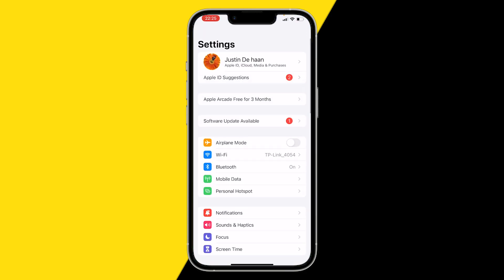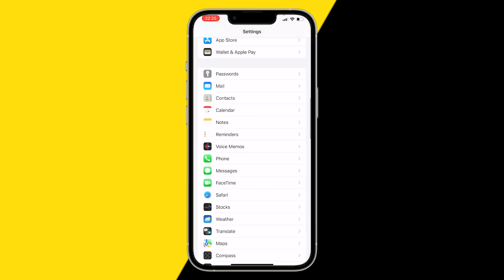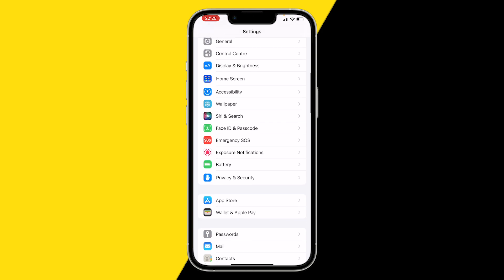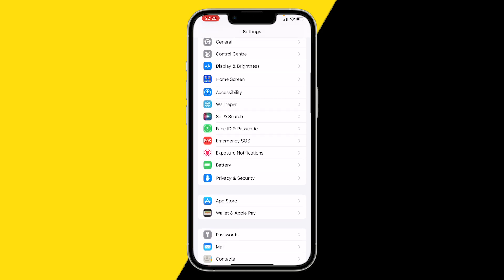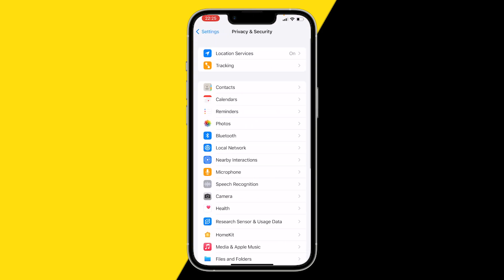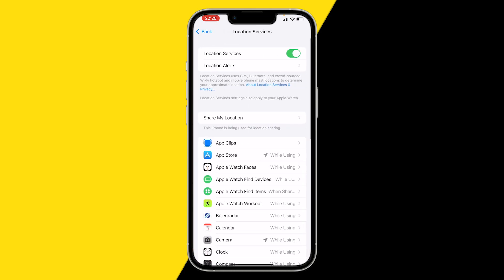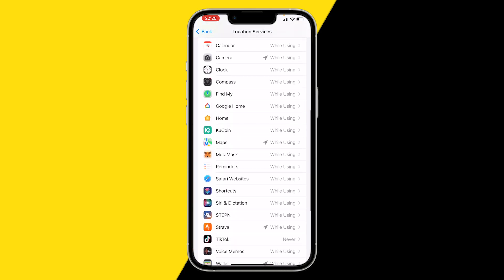This can be done on Android and on iPhone. Simply scroll down until you find Privacy and Security, then click on Location Services and scroll down until you find your Strava app.